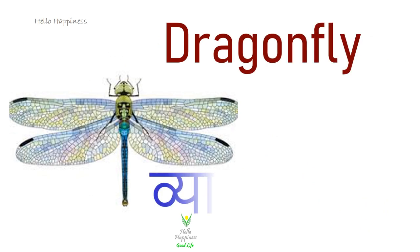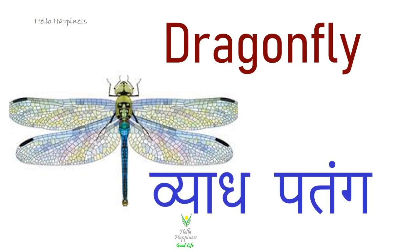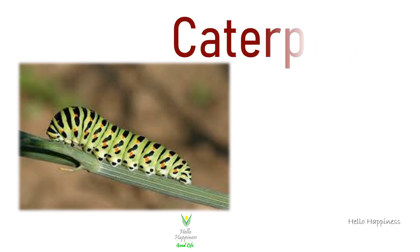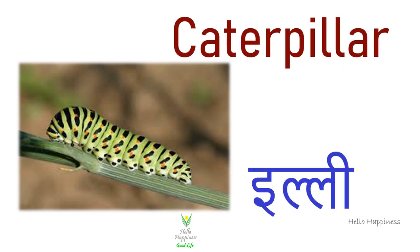Dragonfly, Vyag Patanga. Caterpillar, Illy.